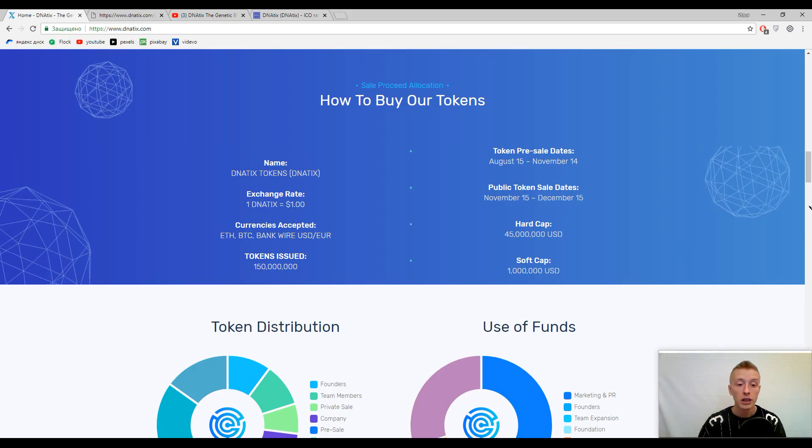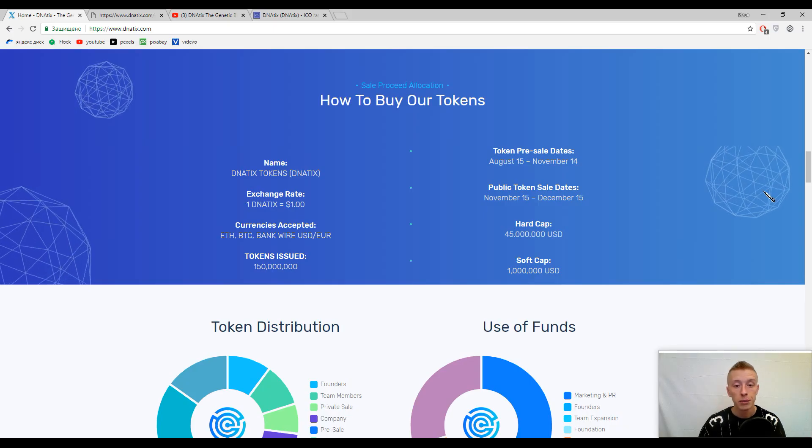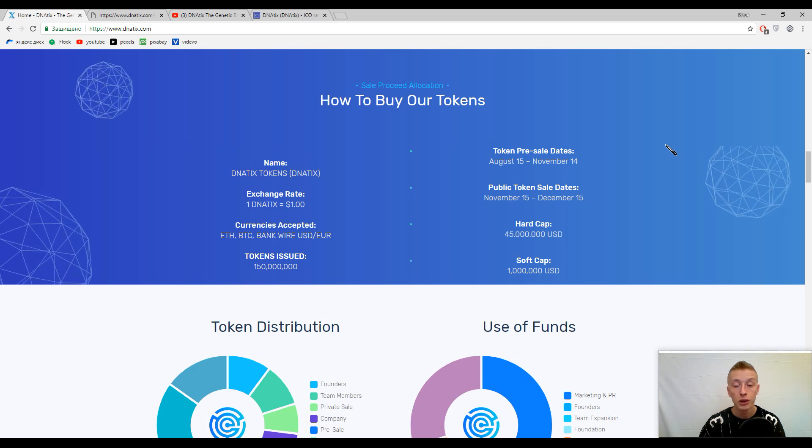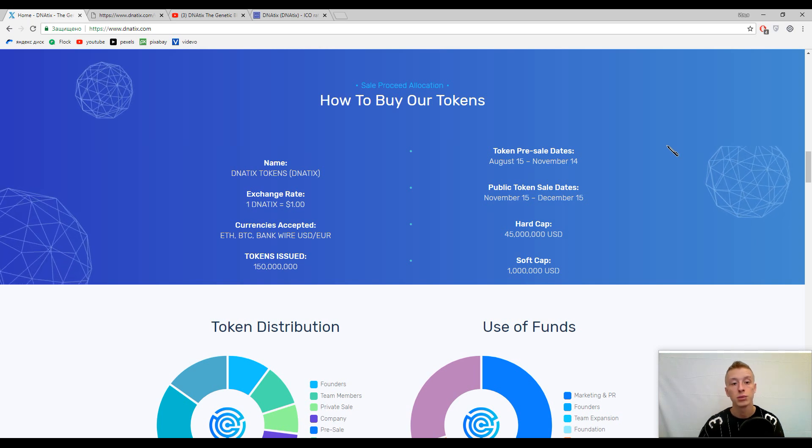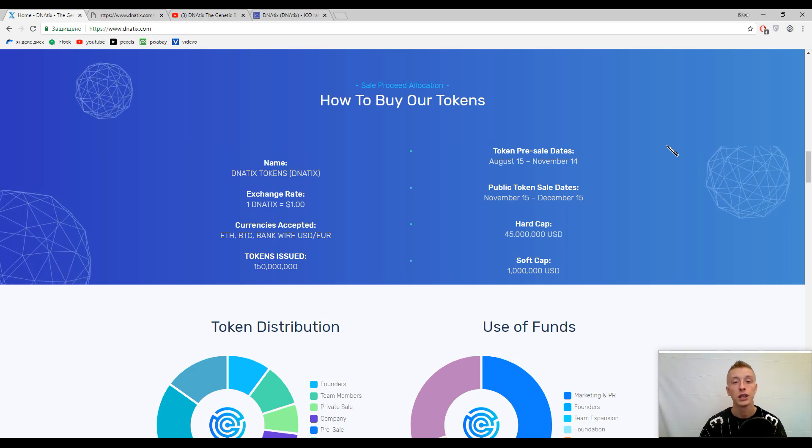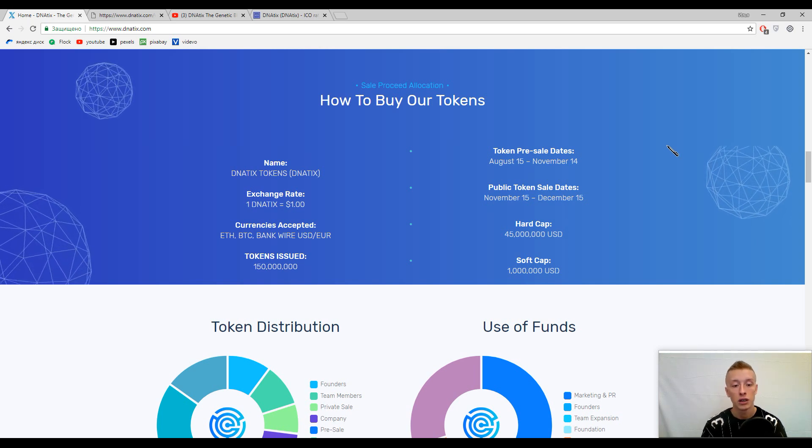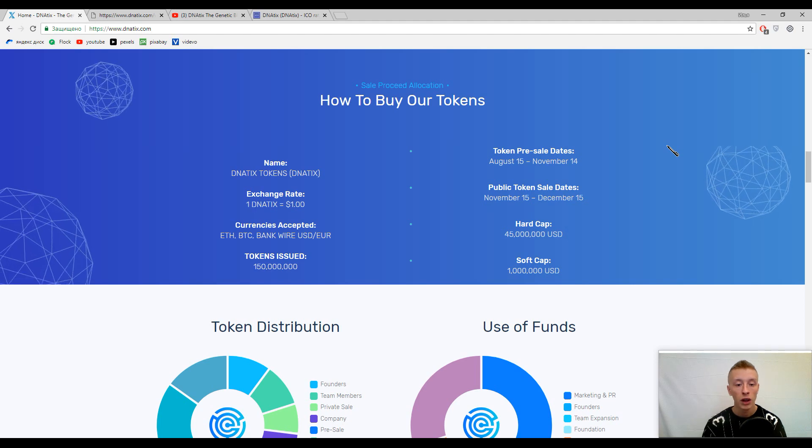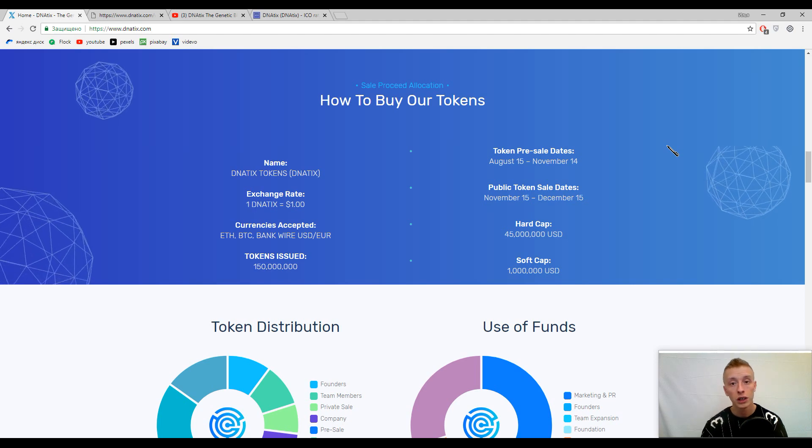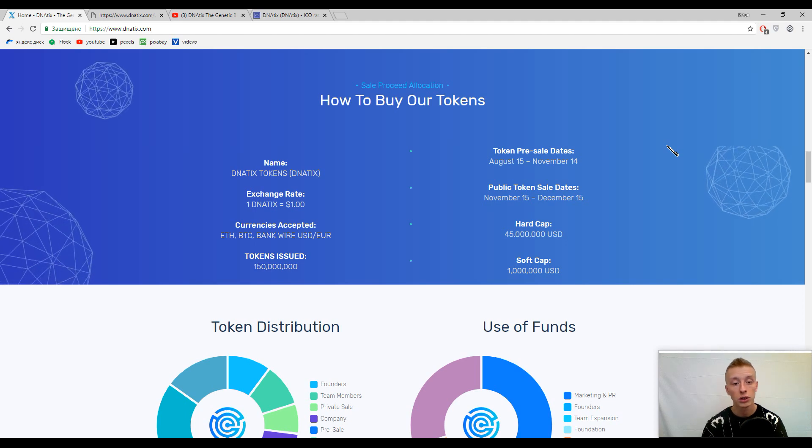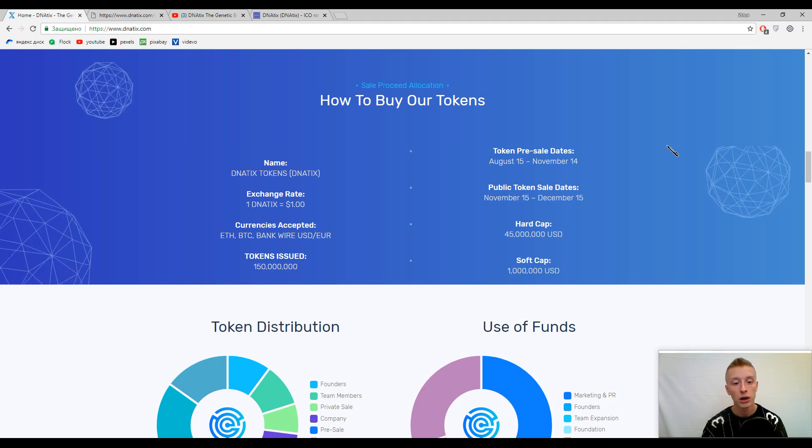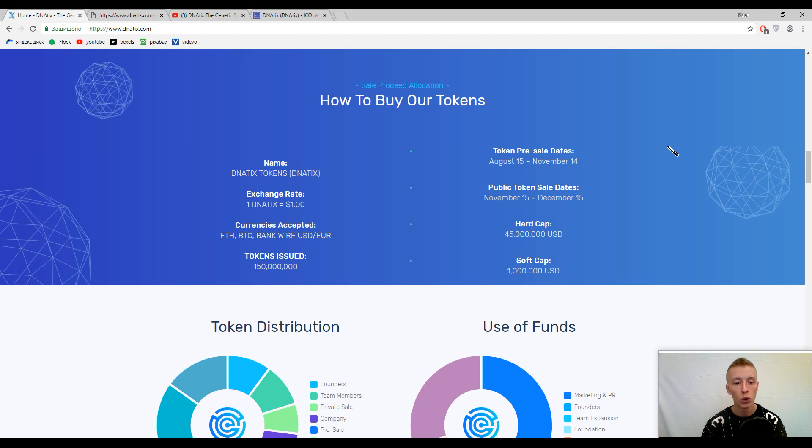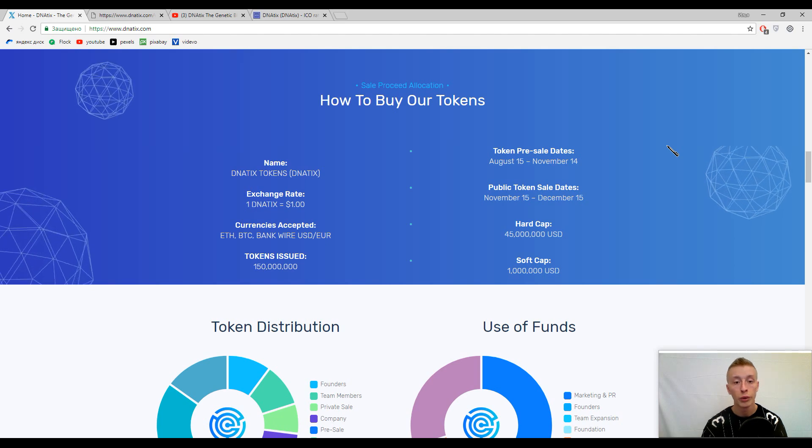Now let's speak about the tokens. The primary token inside this platform is DNAtix token with the symbol DNAtix. One DNAtix approximately costs about one dollar, so one dollar per one token.